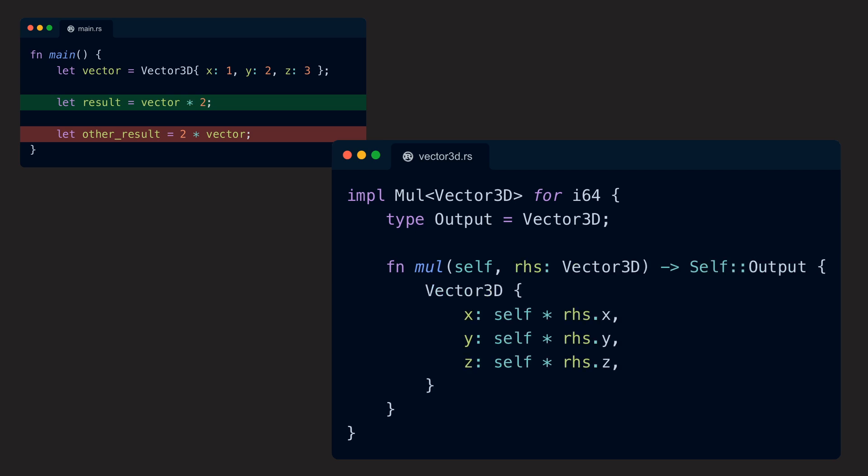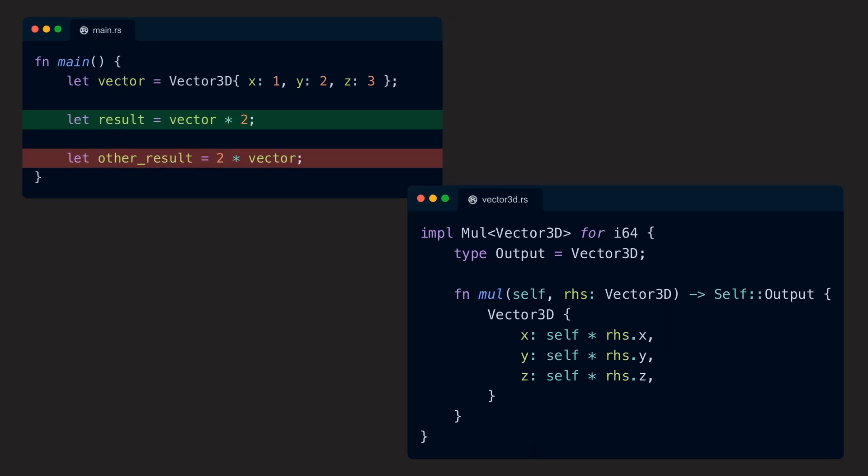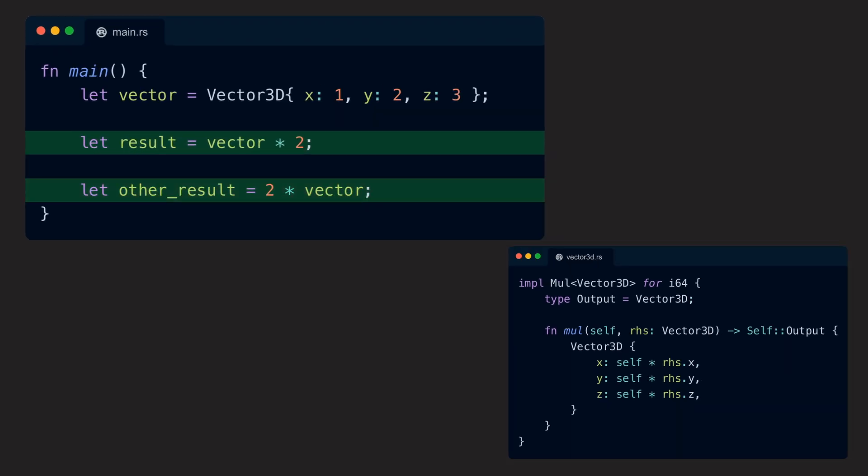Because this time, self is an i64, and the argument is our vector. After this, we can freely swap the position of the variables in our multiplication.